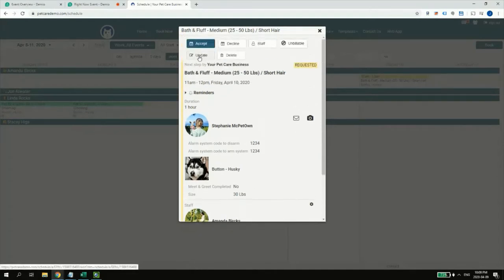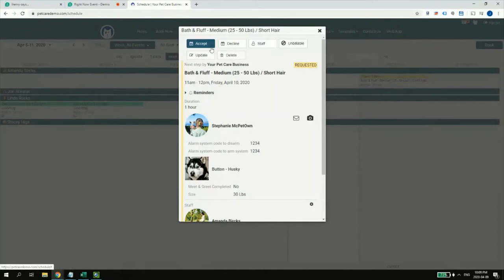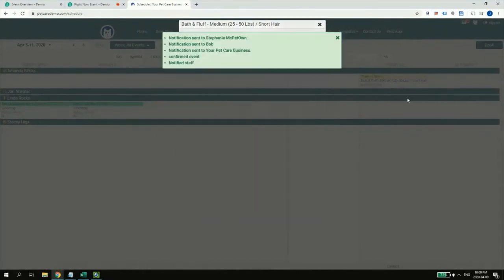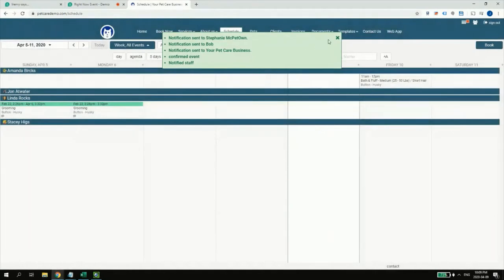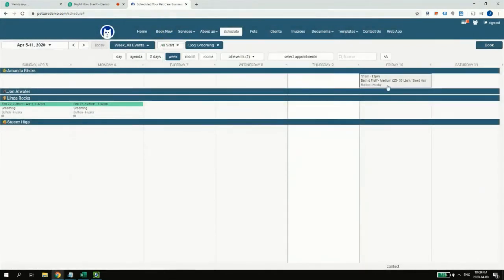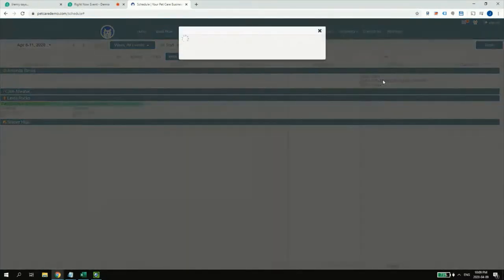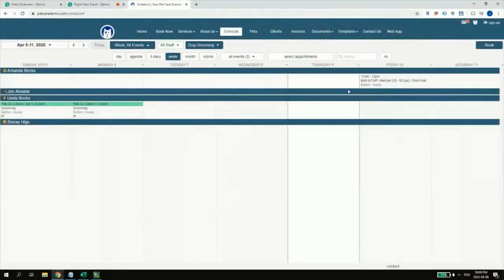I can also update the appointment, make changes, and propose those changes back to the customer for them to accept. I'll accept it. I also want to not just accept jobs requested by the customer, but book a few on my side as the manager. I'll book a few on both Thursday the 9th and Friday the 10th to show some variation.